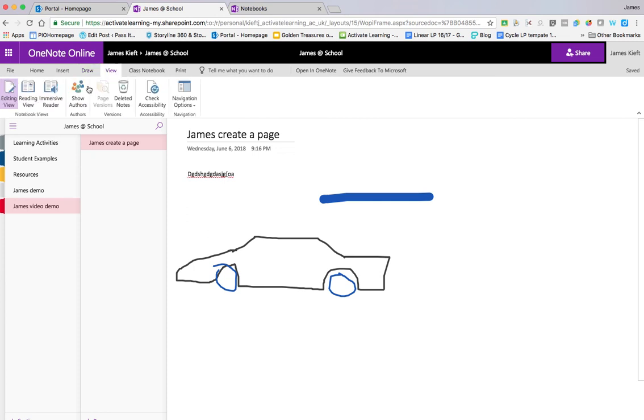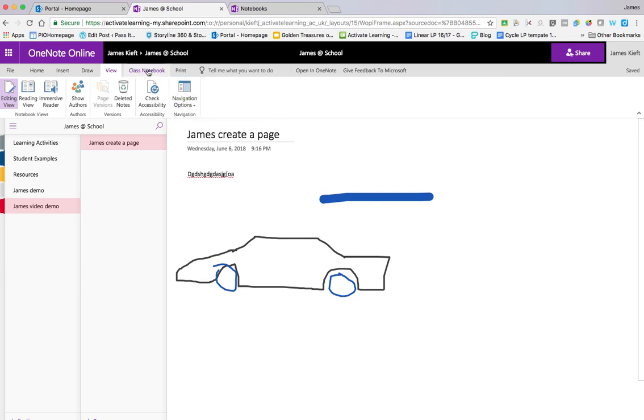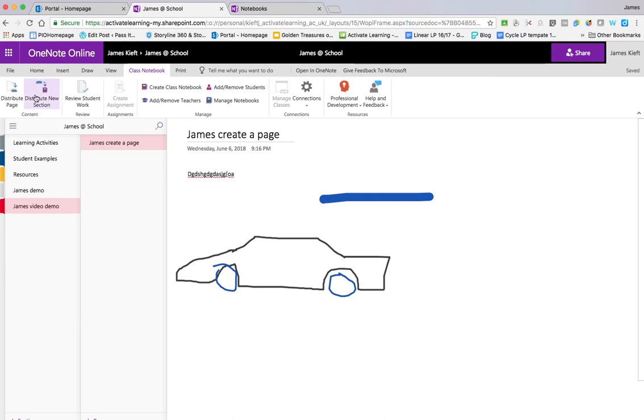So we go to view. You've got a reading view. You've got an immersive reader that will read the text that's there. You can see who has contributed to what as far as collaborators. You can check accessibility. And you can show sections and pages or show any pages. You can choose who can see what. And with Class Notebook, there's some added functionality. But as I said, I'll cover that in another video.